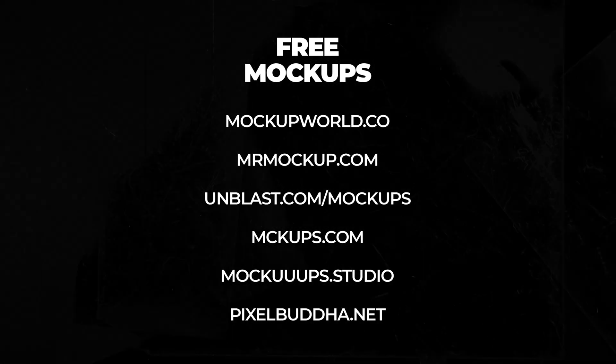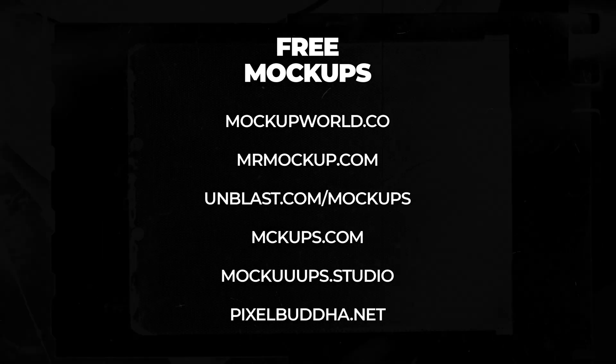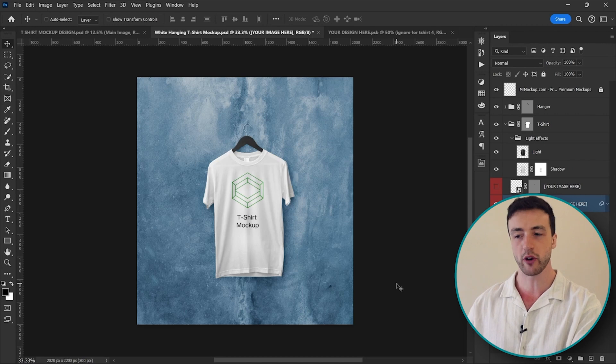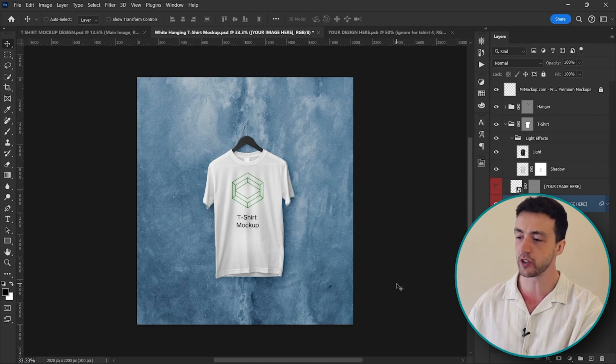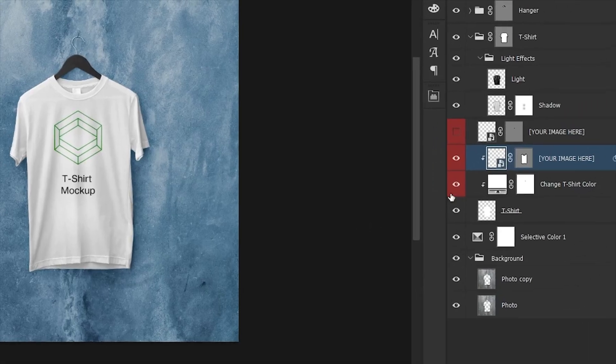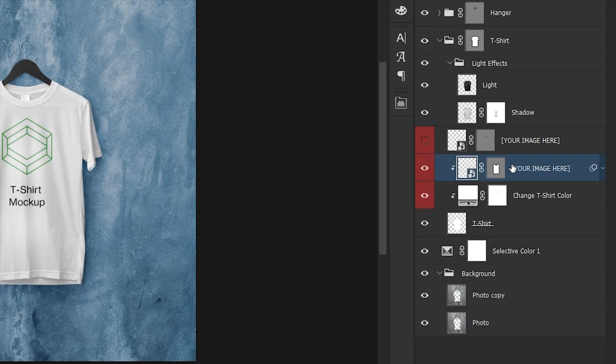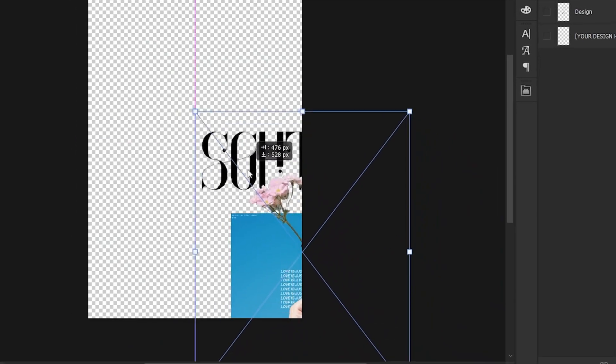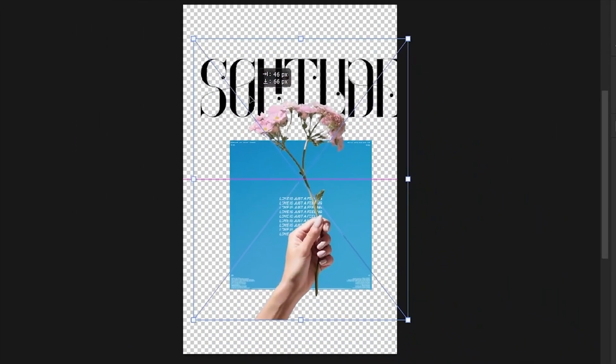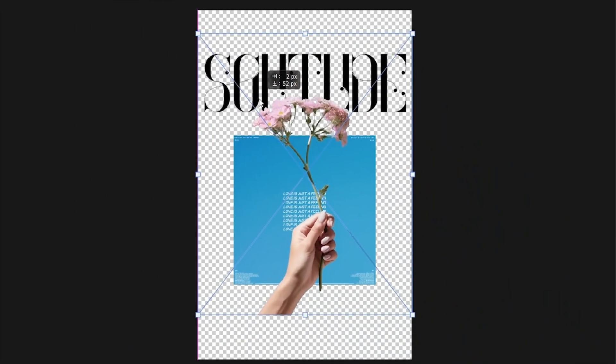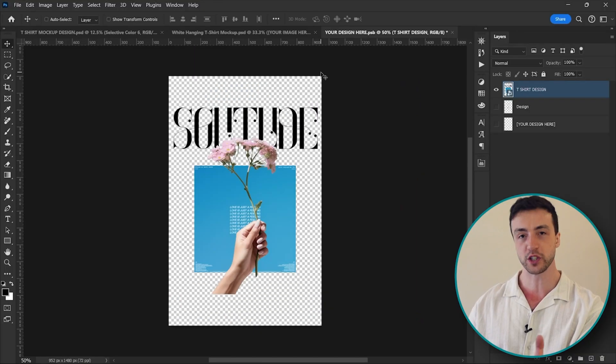So inside a Photoshop mockup project, you're always going to see a layer like this one that says something like 'your image here'. So what we need to do is we just need to click into this smart object and drag our design into the Photoshop project.